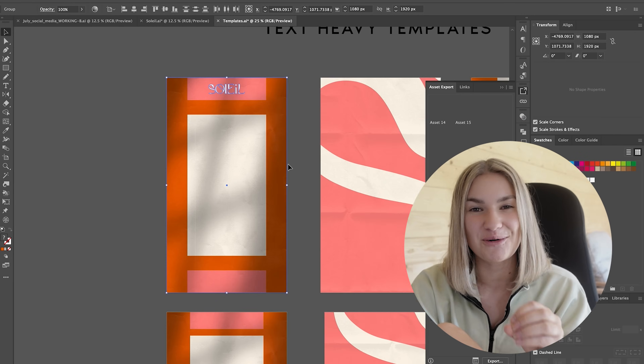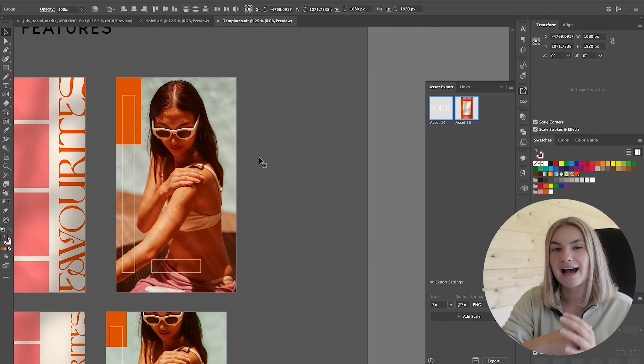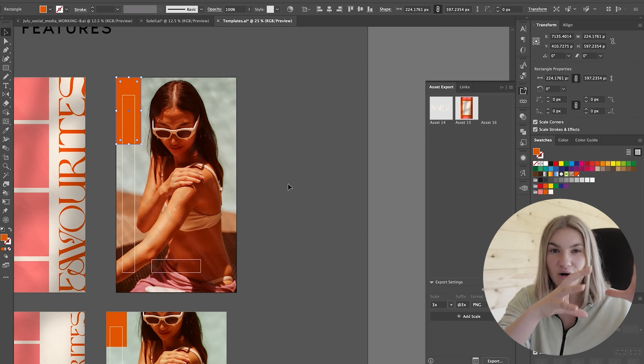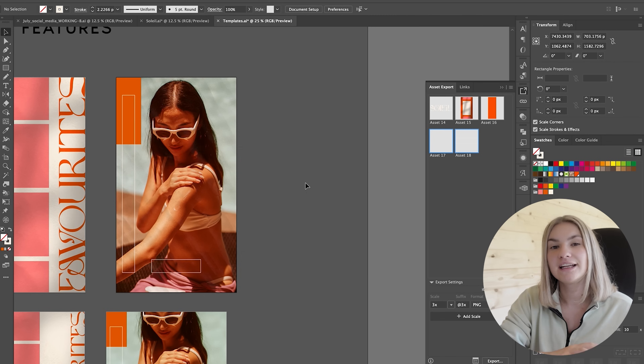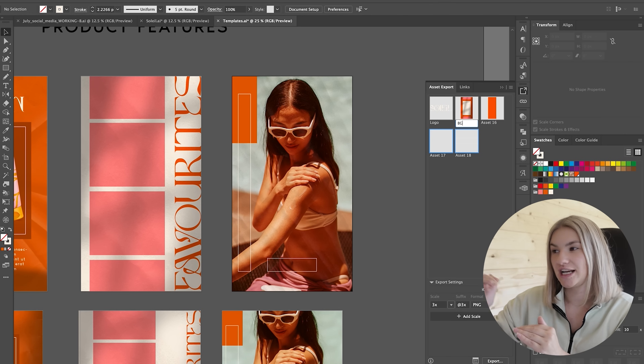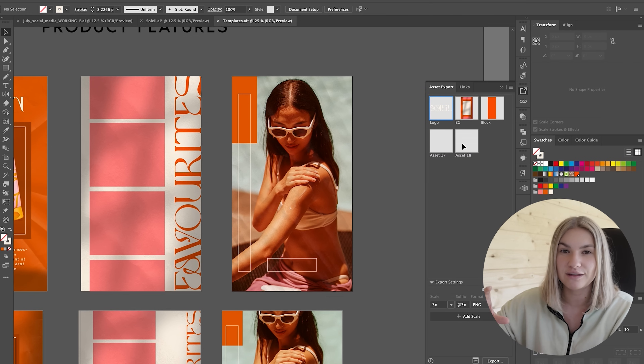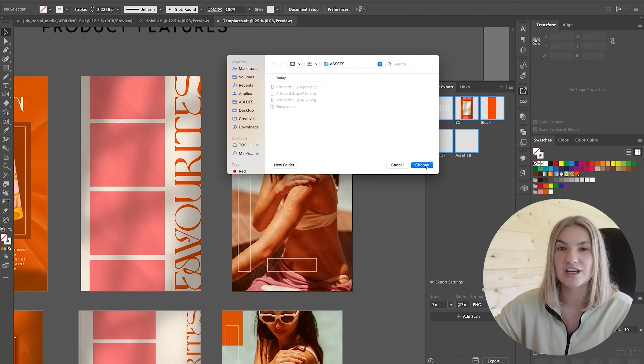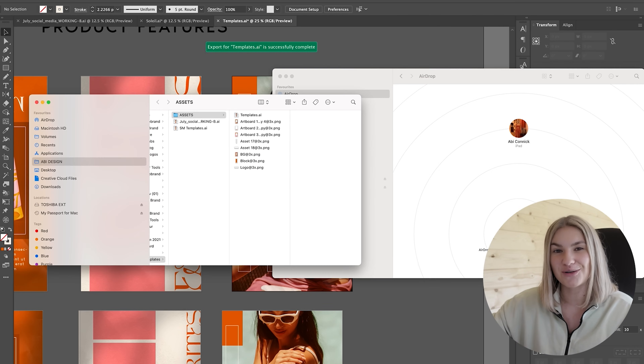That is all the templates designed and I'm going to get them ready to export. To export, I use the Asset Export tool, which is an incredible tool — it basically allows you to save each element individually. When using this, you have to make sure that everything is ungrouped and on their own. Then you can simply drag your artwork to the Asset Export panel and it will make everything individual. Then you can head over to the format, change it to PNG, which allows you to upload each element to Canva.